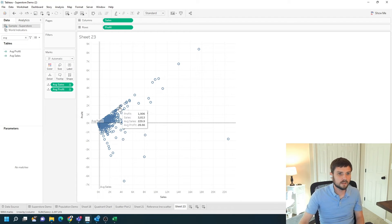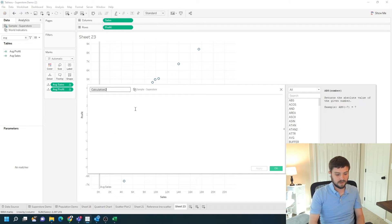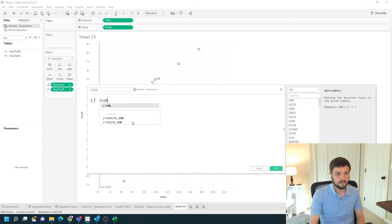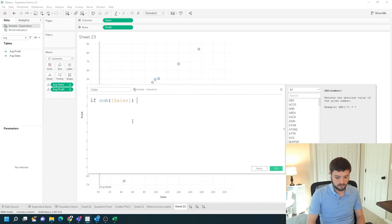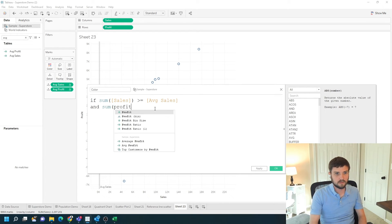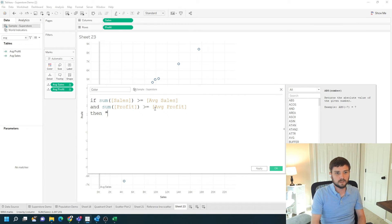Now that I have my reference lines, let's build a calculation for the quadrant. If we create a new calculated field, we're going to use IF statements to build a field called color. I'm going to test if sum of sales is greater than or equal to average sales, and sum of profit is greater than or equal to average profit, then it's green — that's high sales, high profit.